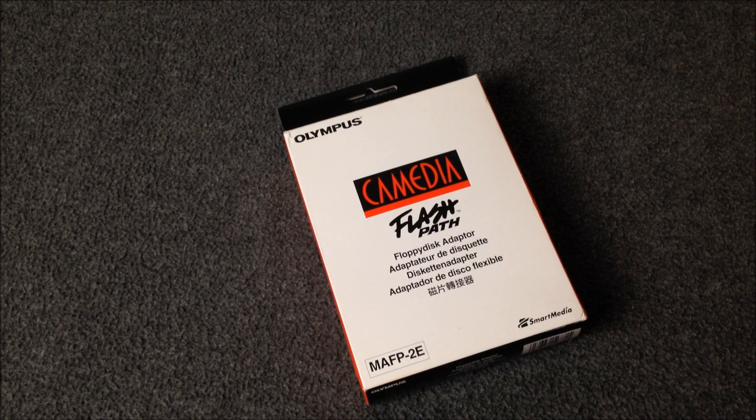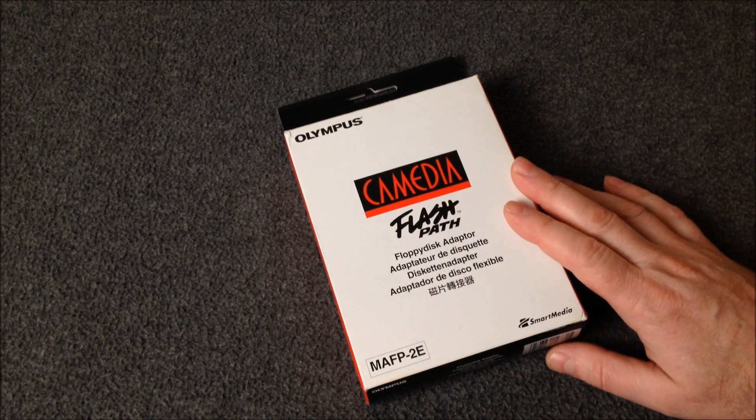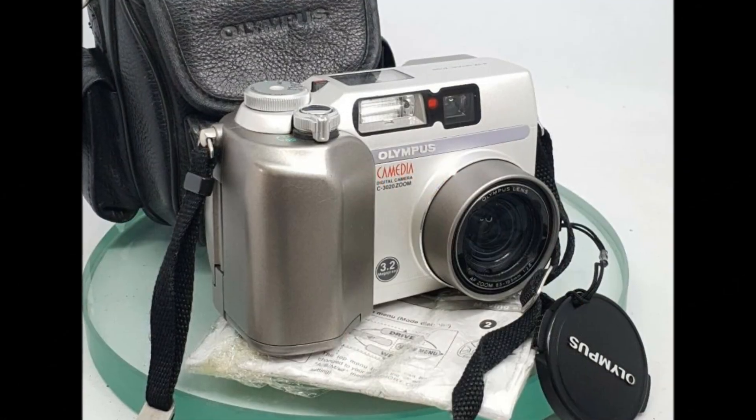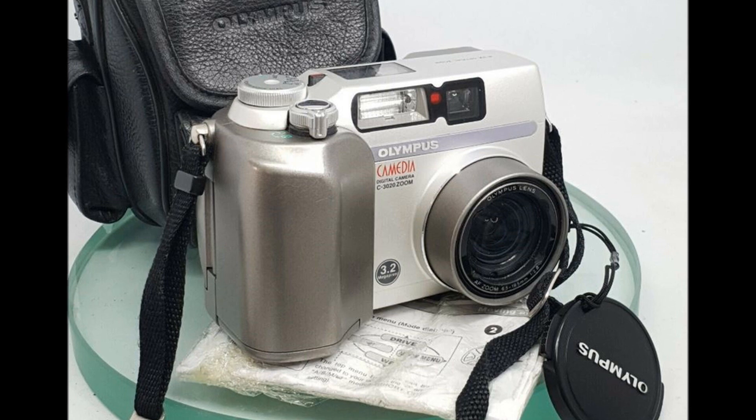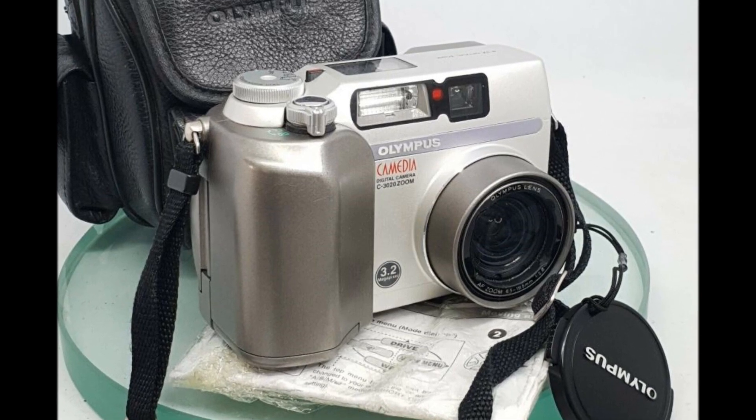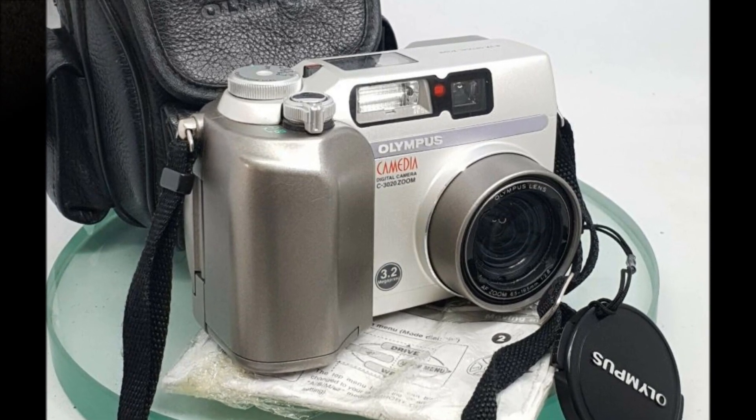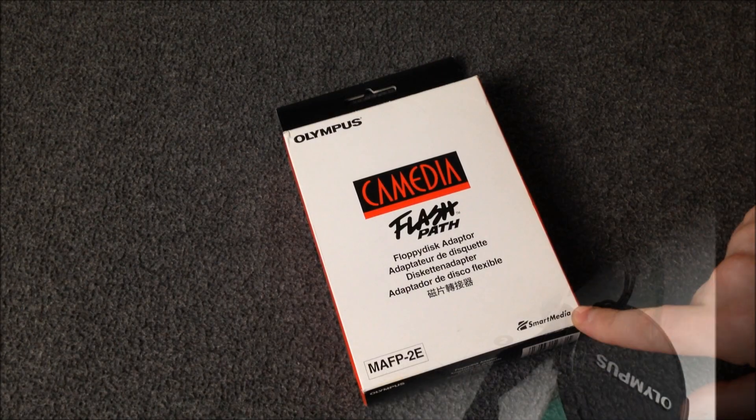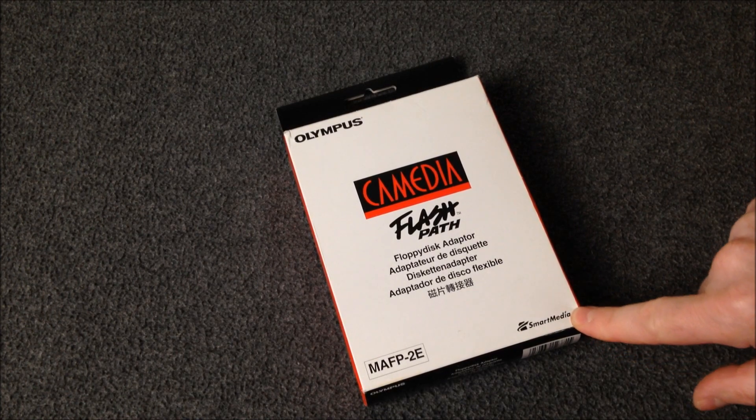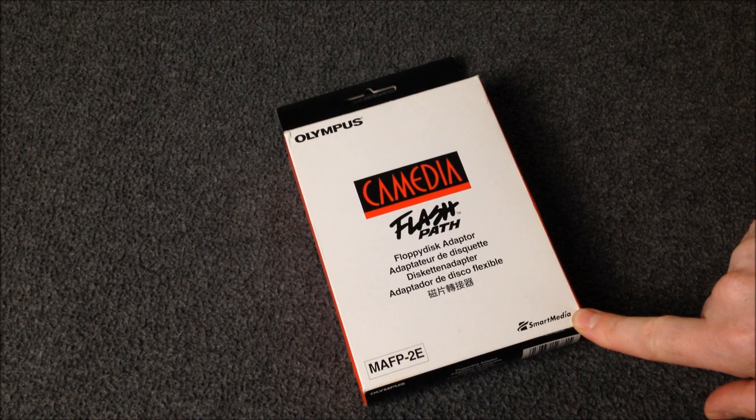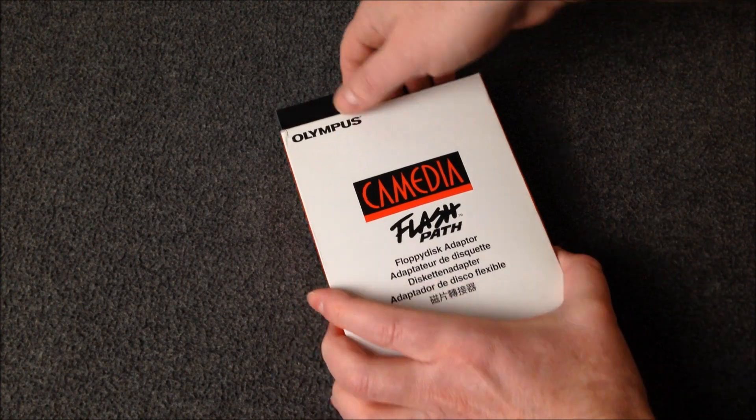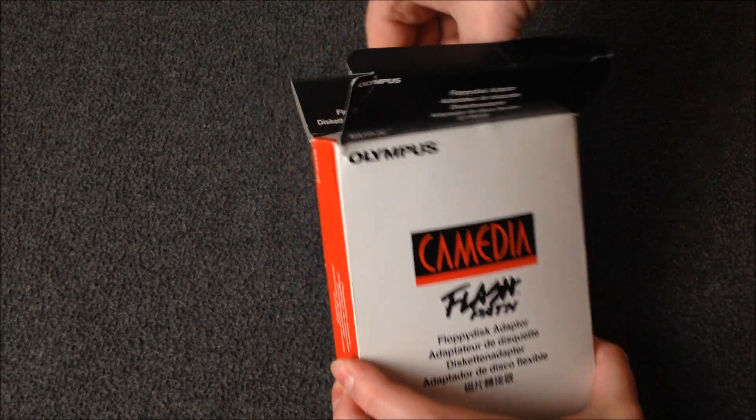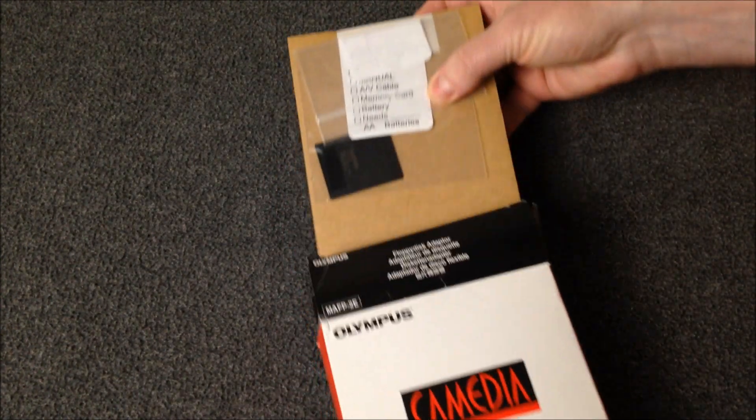This device would accompany the cameras that were made by Olympus and those cameras happen to be the Camedia line of cameras and they're good cameras. I used one for years. Mine did not use smart media like this one uses. I did not own a smart media so I had to order one, but let's go ahead and open this up. Take a look and see what's inside.